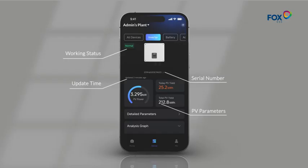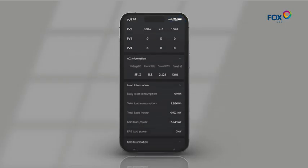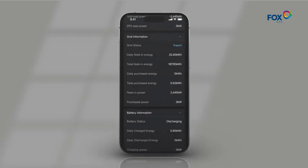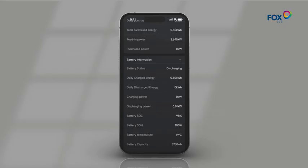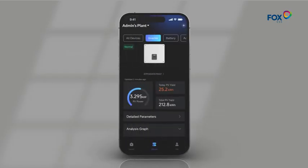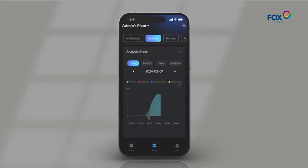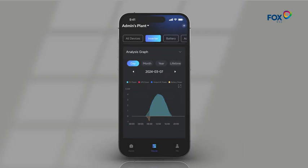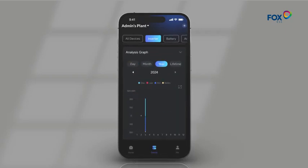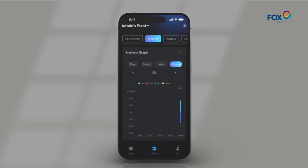Click on Detailed parameters. In the analysis graph, you can view more specific data charts, which can also be displayed daily, monthly, yearly, or over a lifetime.